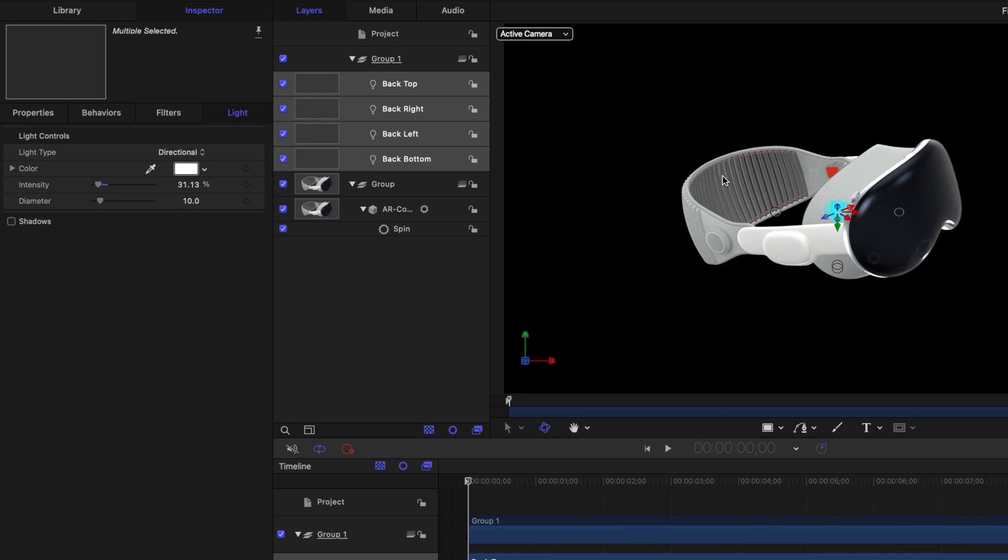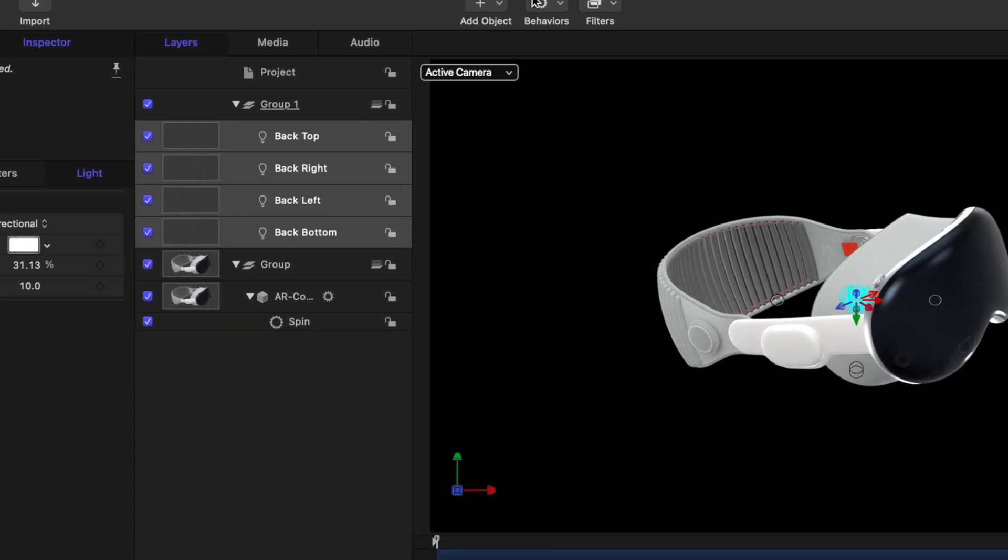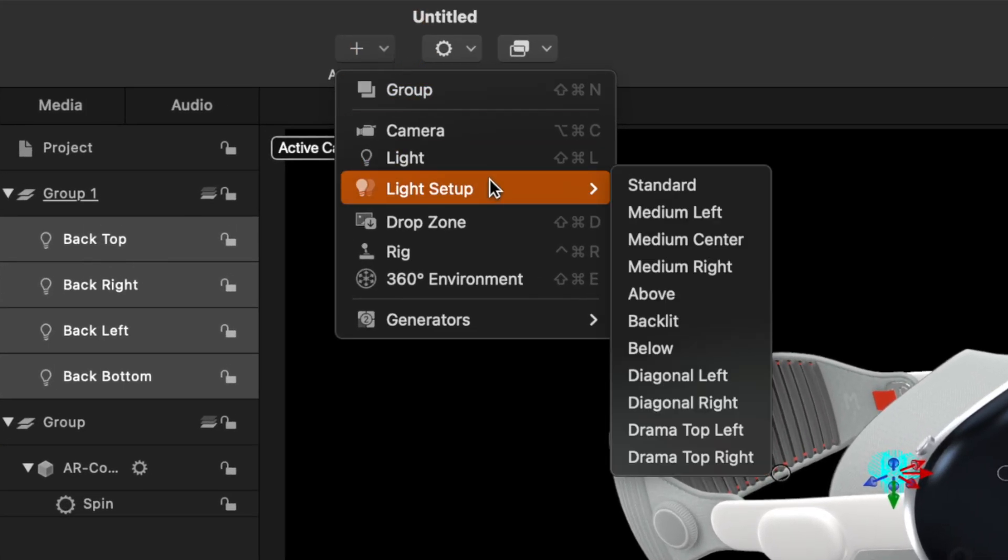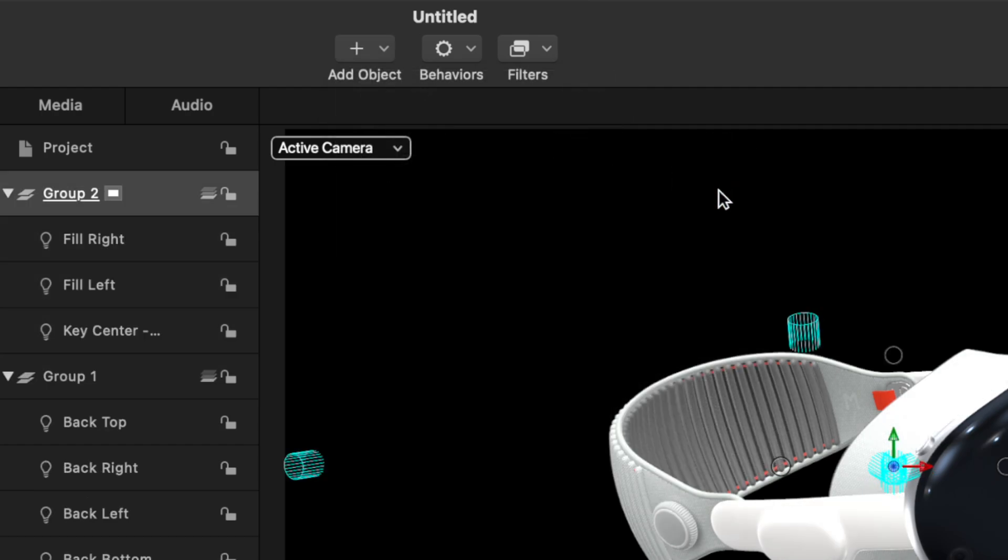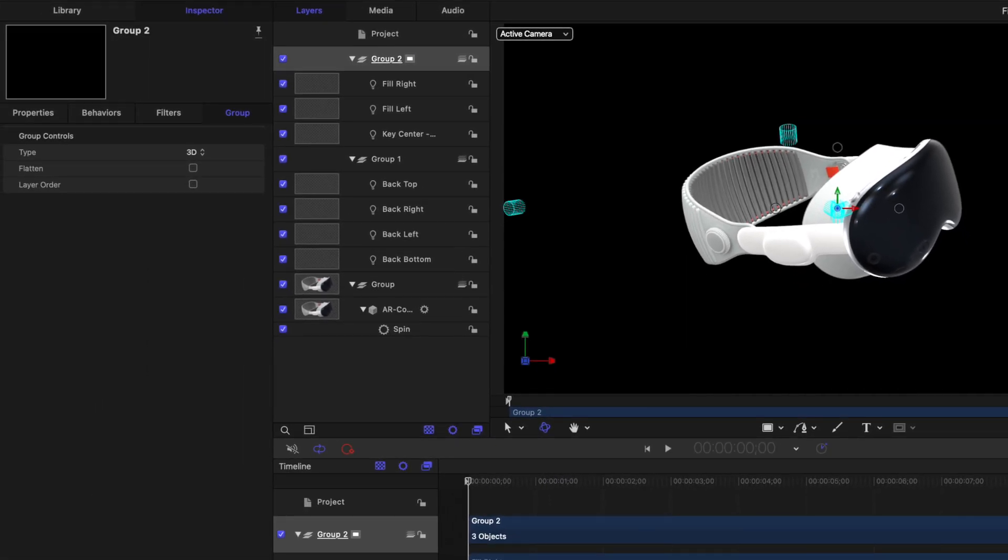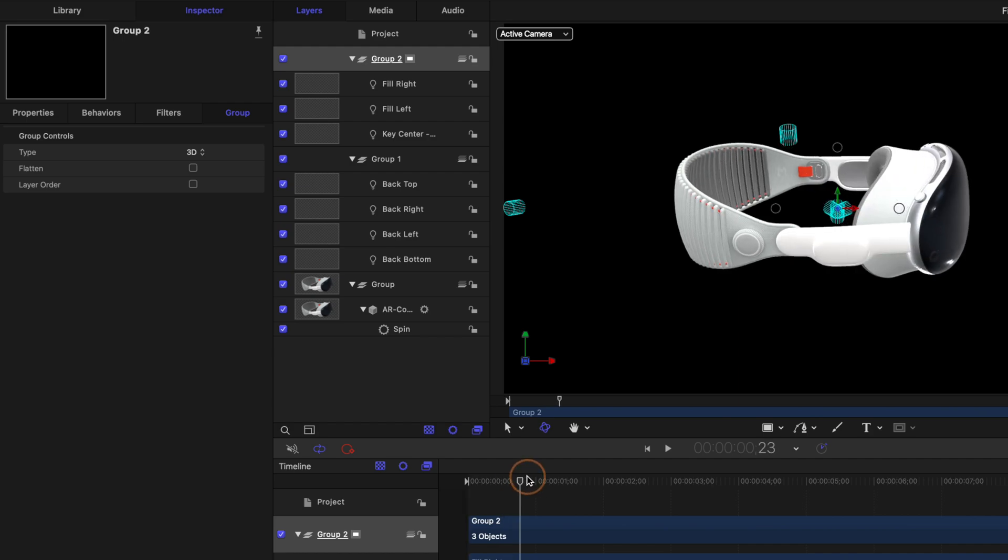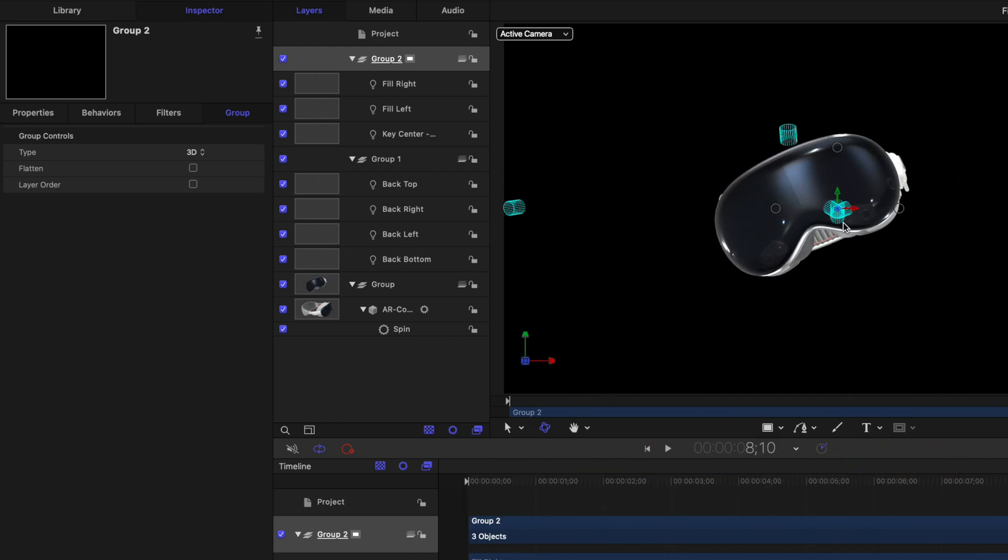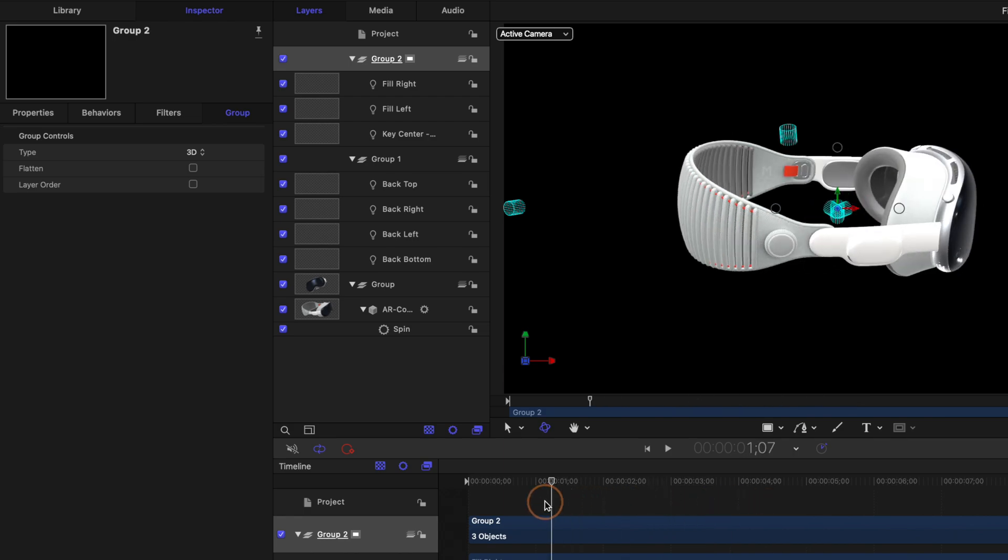Now, I'm not super happy with the lighting just yet. I want to add in a few more lights. So let's go ahead and go back up to add object, light setup, and this time we're going to add the standard lighting setup. So that's going to add some nice lights up here in front, and more importantly, that's going to give us some really nice reflection lights happening on our Apple Vision Pro.